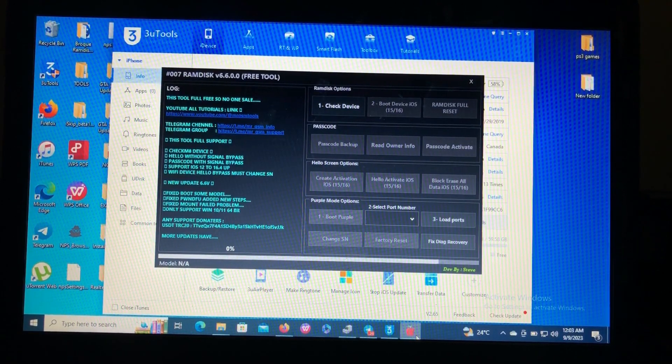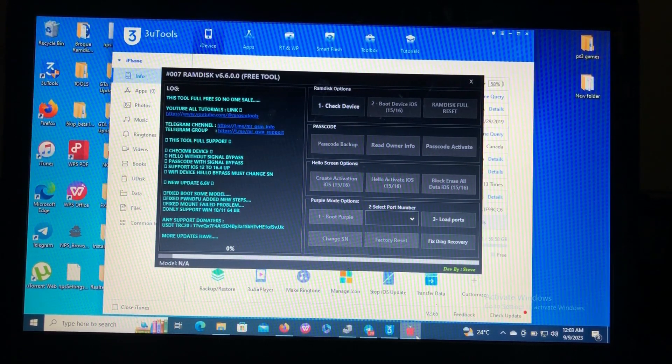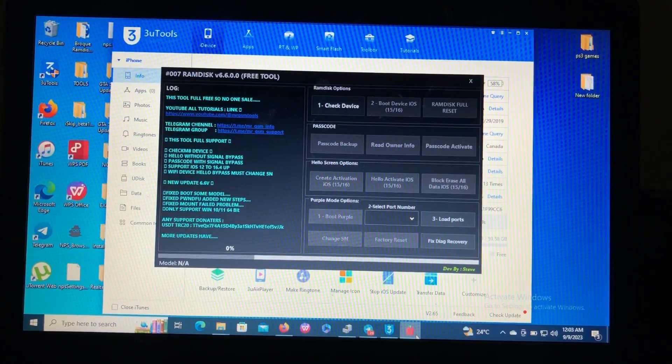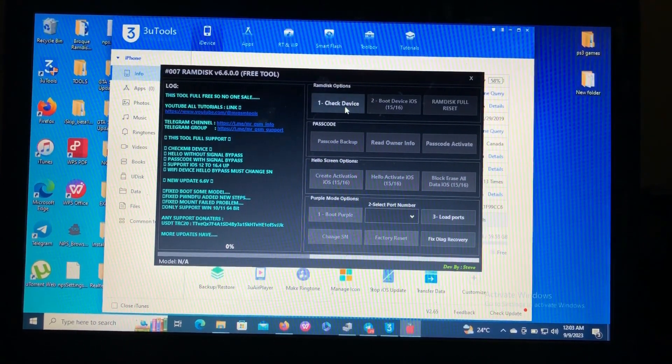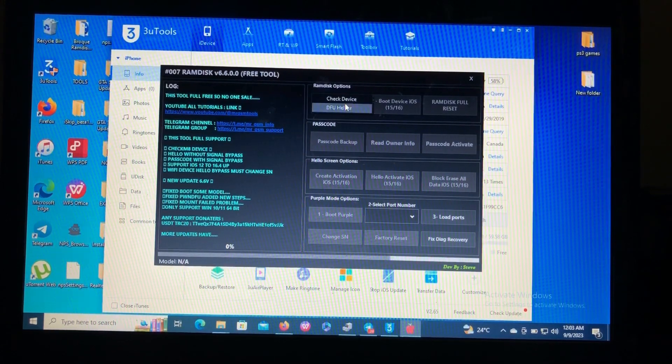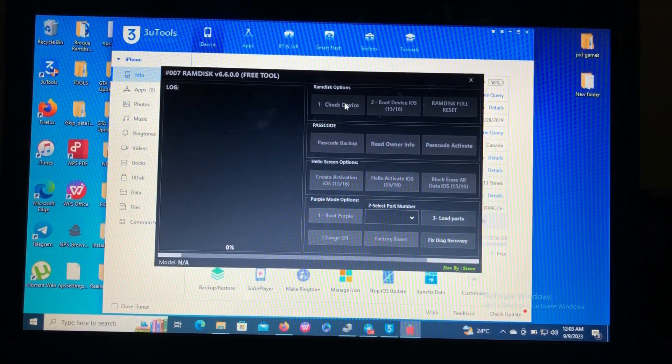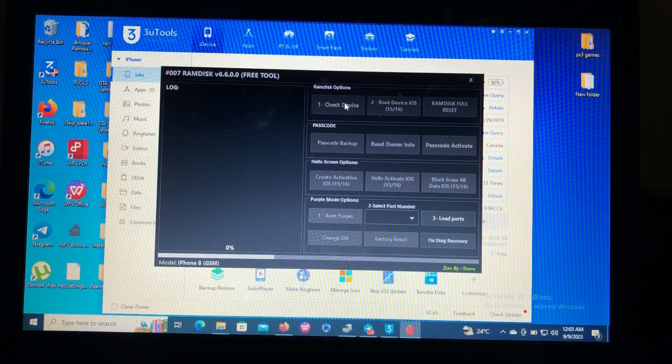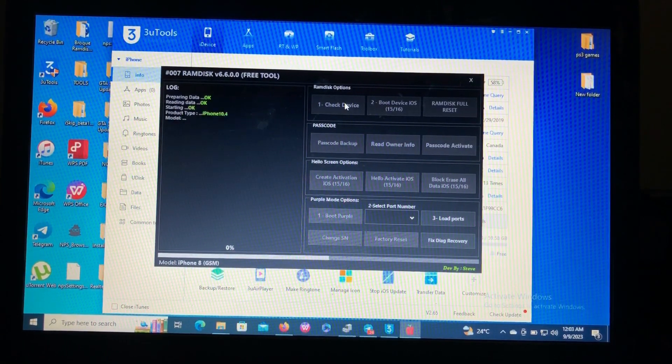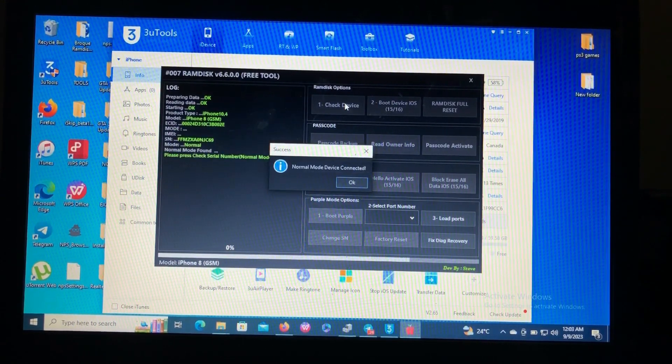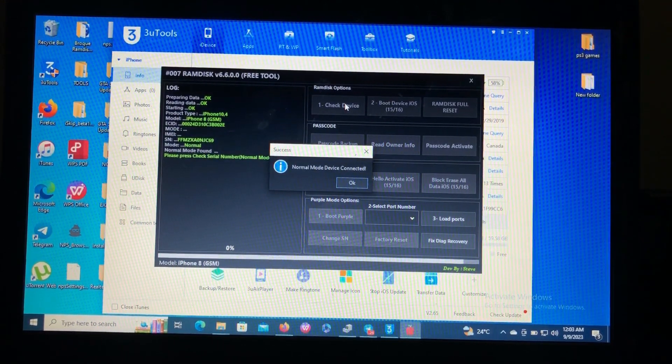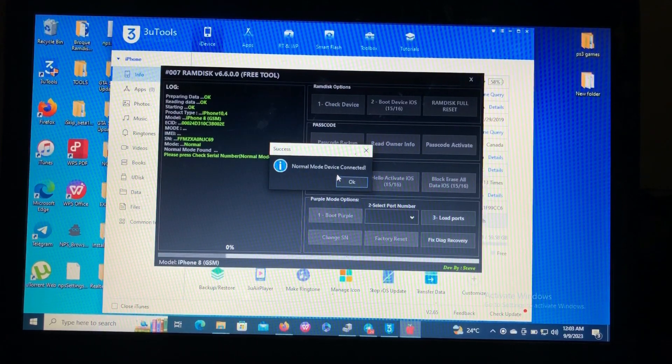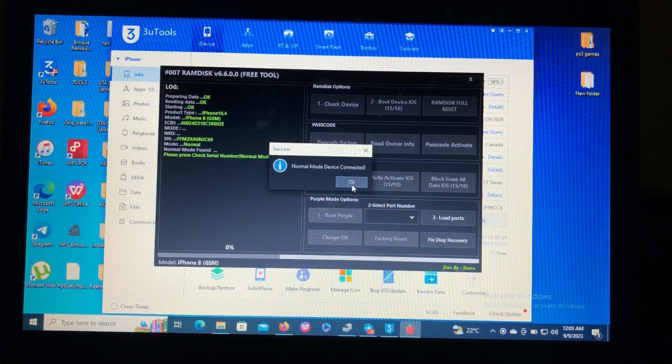Our tool of today is called 007 Ramdisk. First of all you must connect your device to the PC. I have connected mine, so then click on check device. This tool is very cool and it's very stable and also free. If you want it, link in the description below. As you can see my device has been read by the tool.